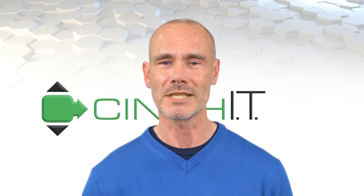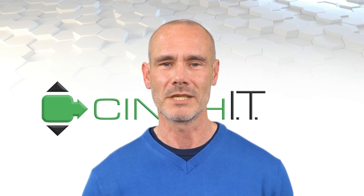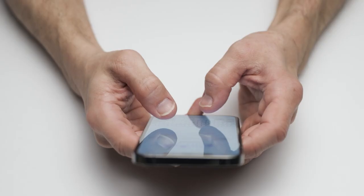Hello and welcome to Cinch IT's cybersecurity training. Today we will be discussing the precautions to take when receiving a new device.